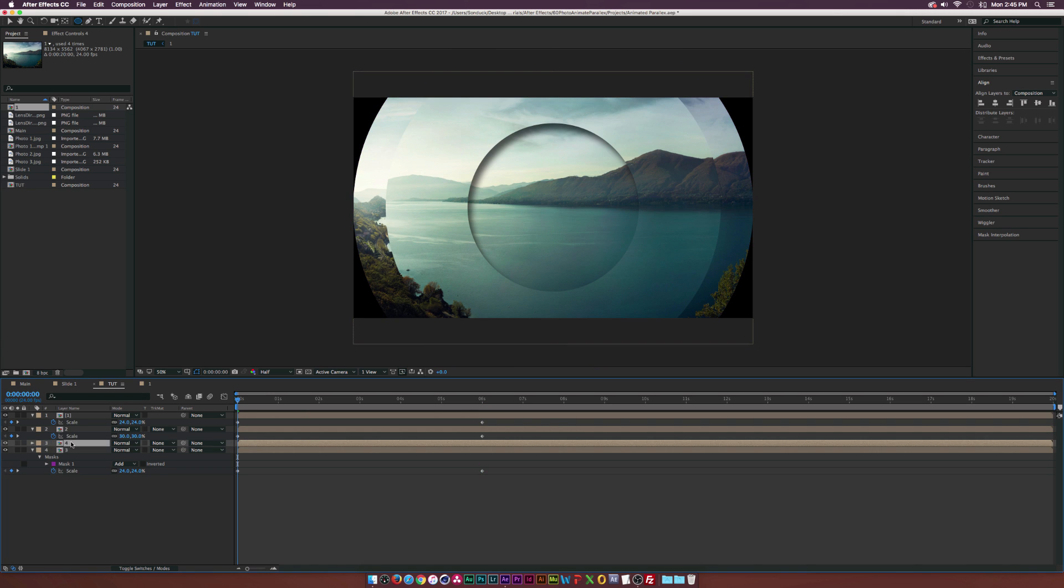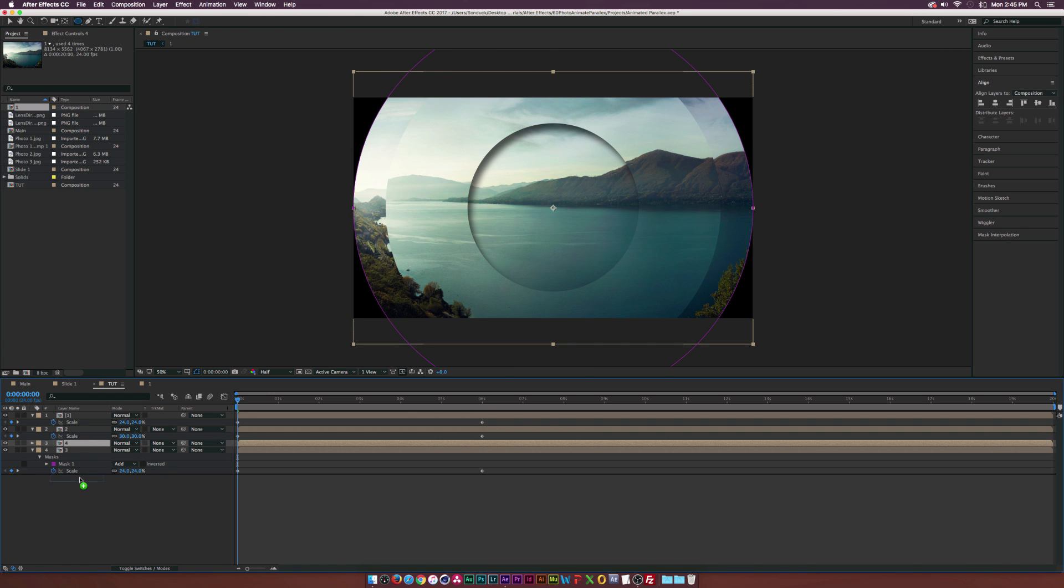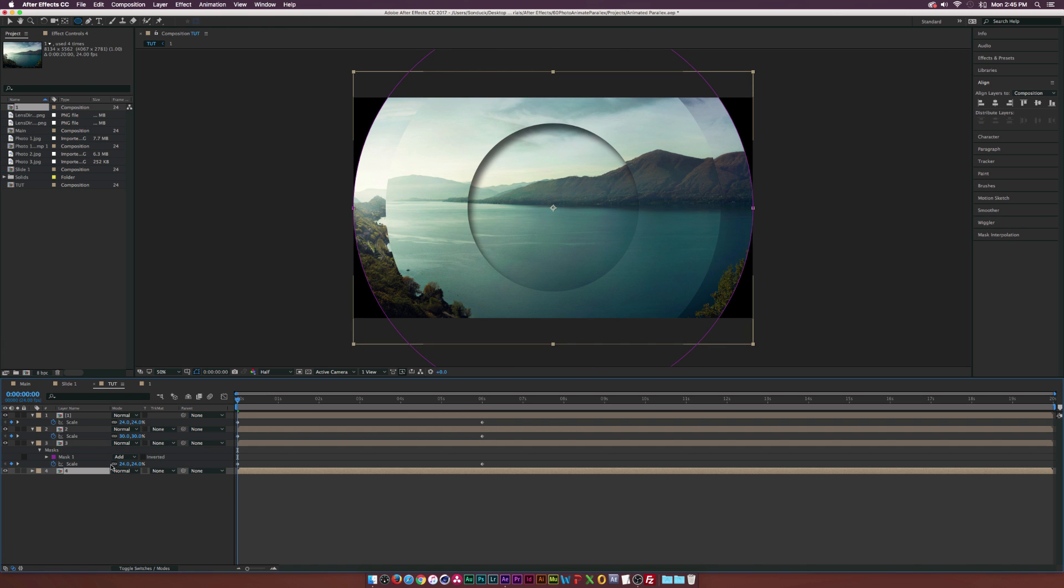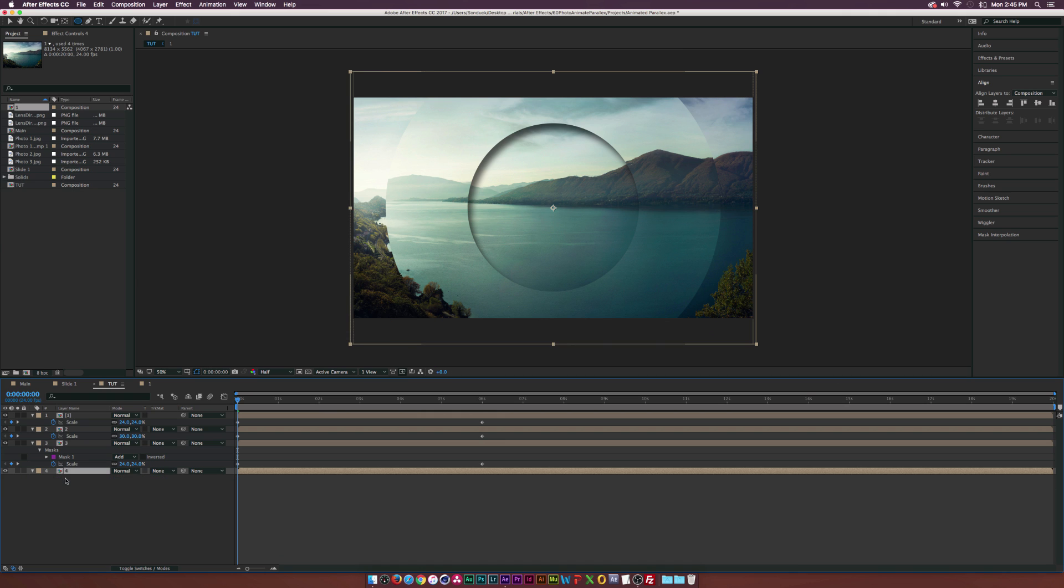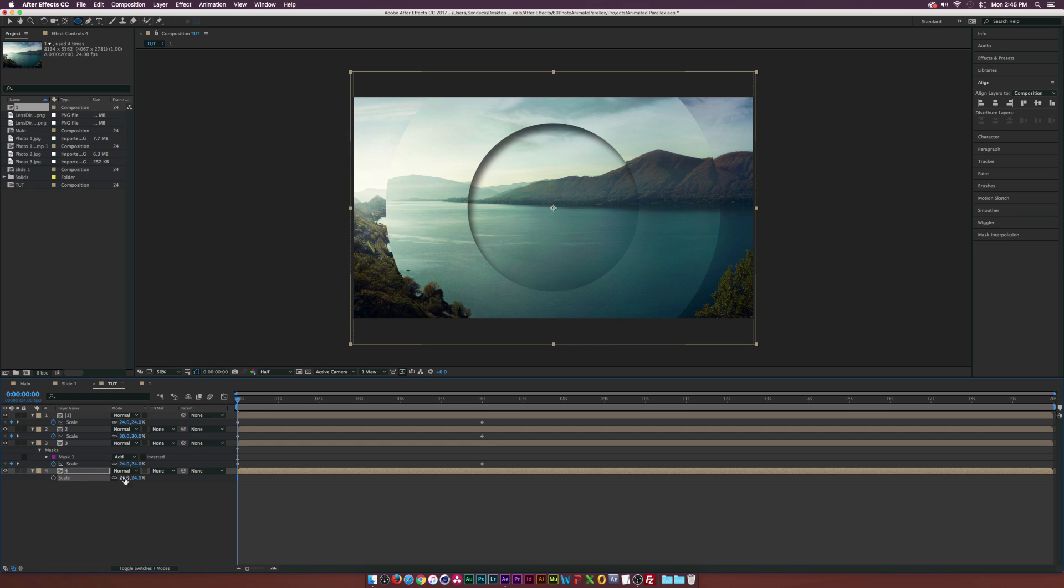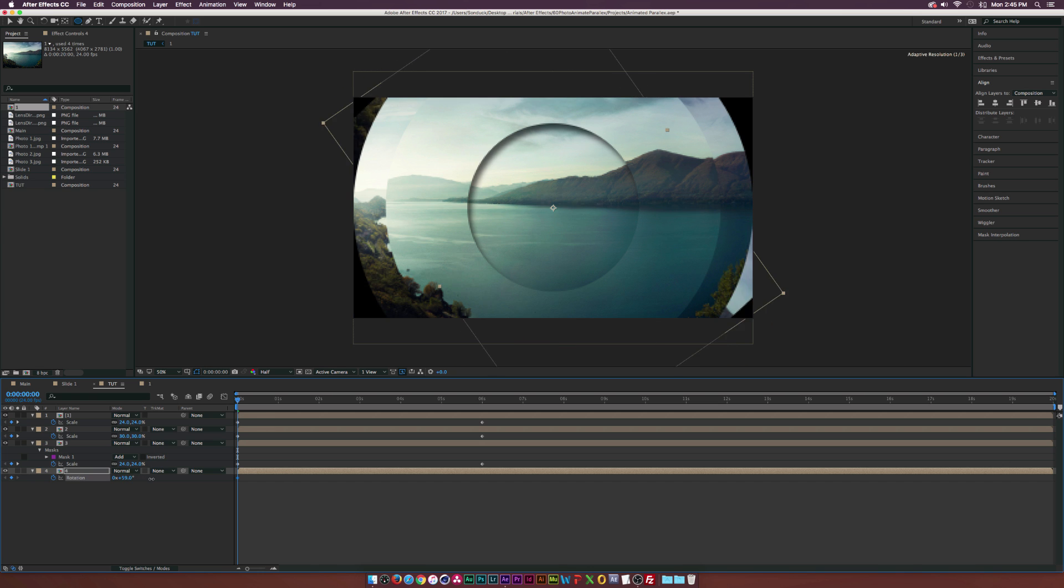Duplicate our picture one more time by taking number three, bring this one to the bottom, take the mask and delete the mask. Make sure the scale is set right back at 24%, delete the scale keyframes. Hit R on our keyboard to bring up rotation, add a keyframe for rotation. Maybe what we can do before we move anything, turn this completely upside down to like 180 degrees.